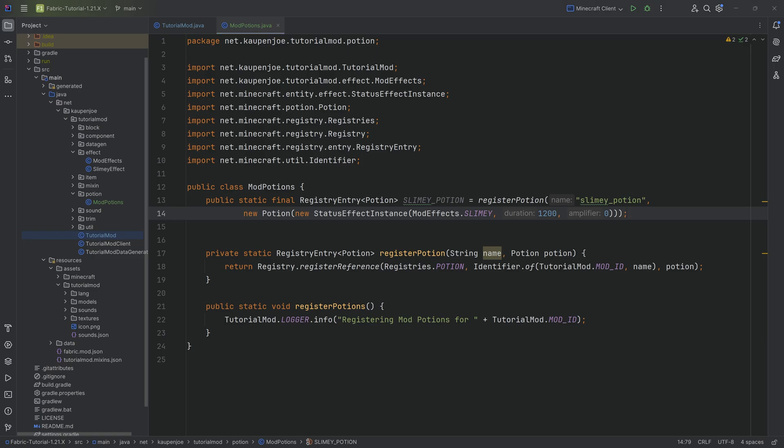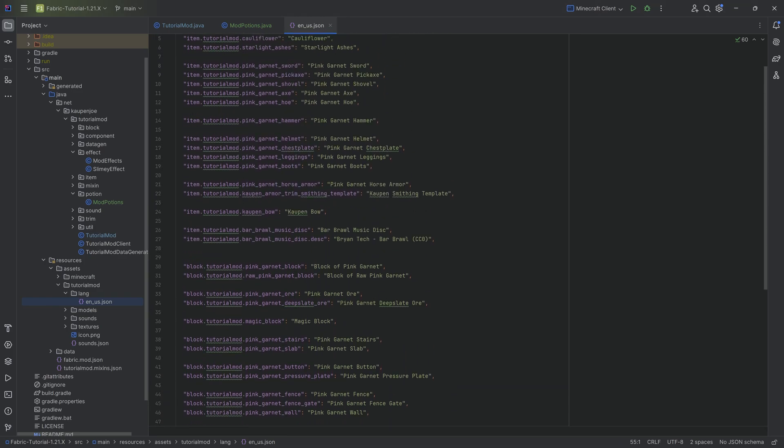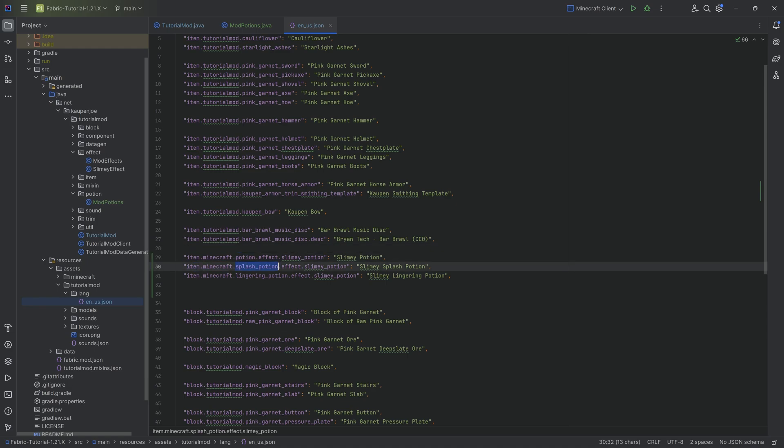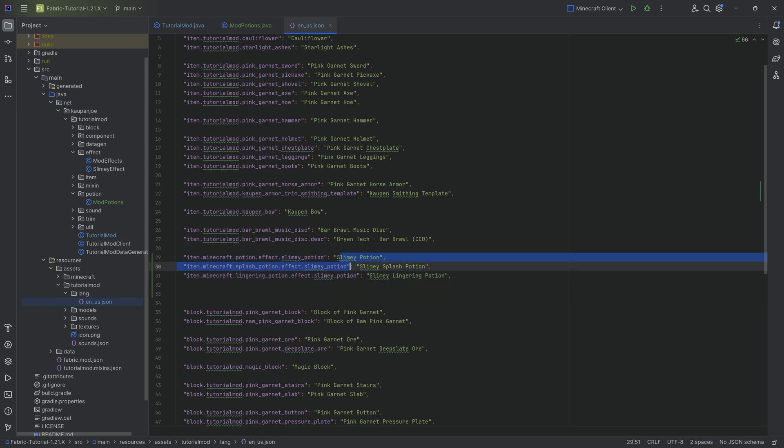Now, when you add a potion, what you're going to need is you need a very specific translation, which is going to be a little bit weird, but it's going to look kind of like this. It's actually going to be an item translation. So item dot Minecraft dot potion. And you can see the splash potion and lingering potion as well. And those basically all translate to the specific potion types.